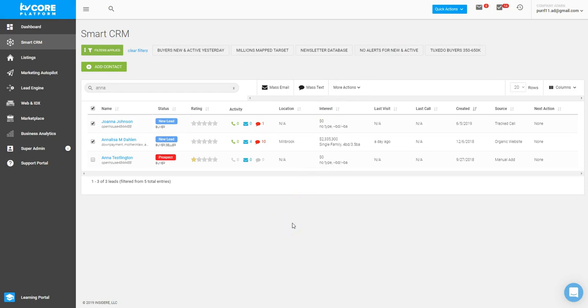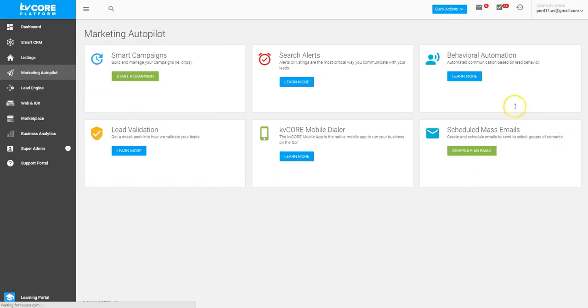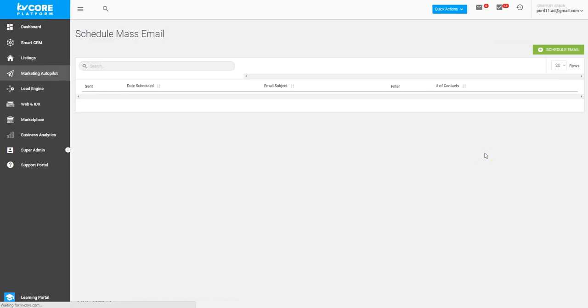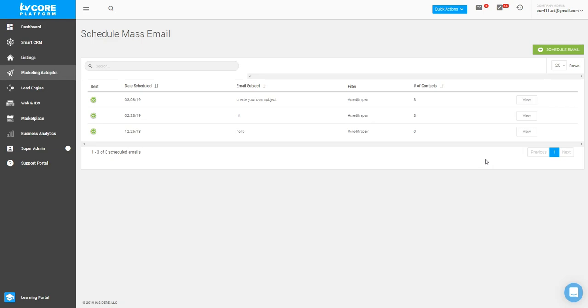Within this, we have the scheduled mass emails, which is super neat because it allows you to create a group of specialized content for a group of specialized targets within your database. When you click schedule email,